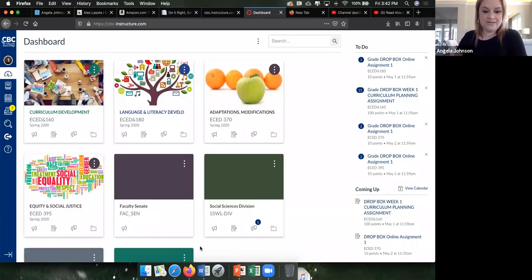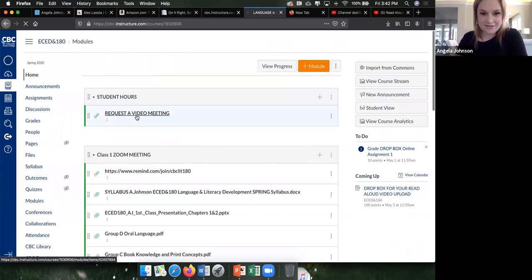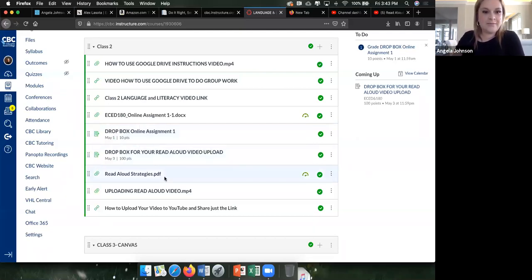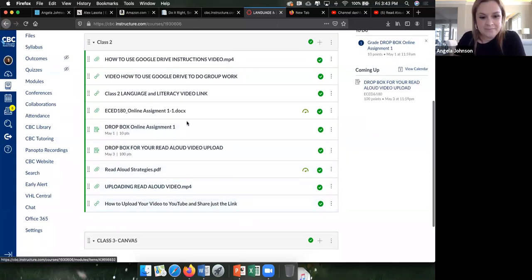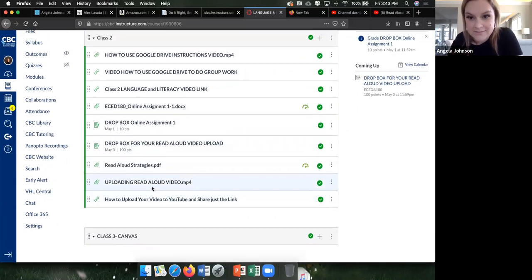To turn in your assignment, go to whatever class you're turning it into on Canvas. Any class where you have to submit a video assignment — like a lesson plan, lesson presentation, or read aloud — you'll see an option like 'Upload Read Aloud Video.' Click the dropbox for your read aloud video upload.